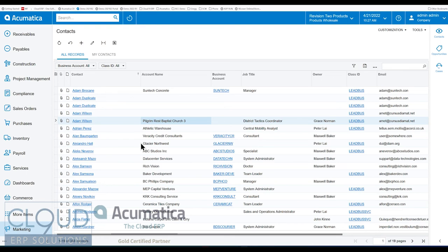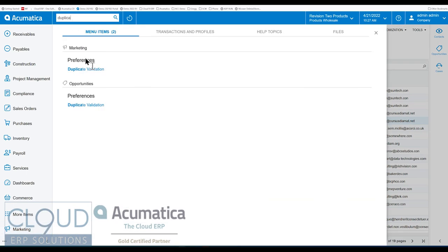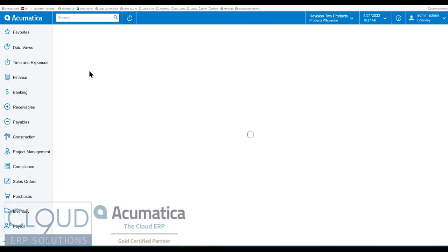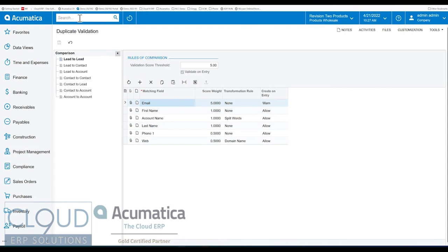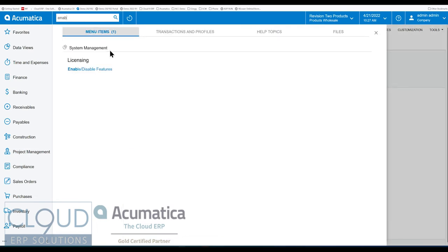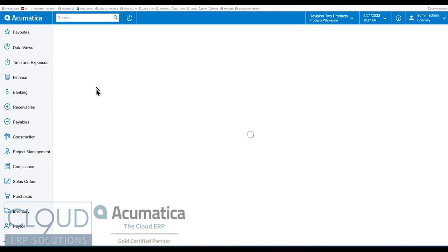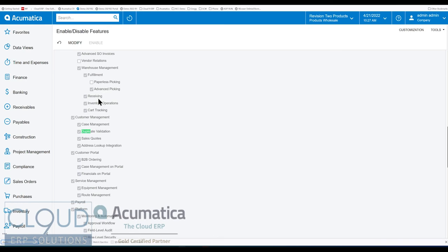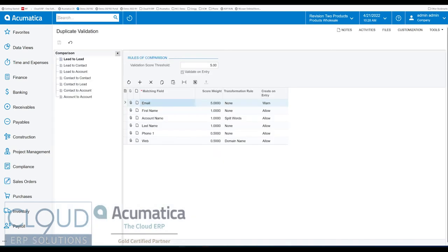So in Acumatica, there's an area, when enabled, called duplicate validation. And I say when enabled because you need to go into enable features to be able to enable this feature and turn it on. If I search for it, duplicate validation, it's under the Acumatica CRM system, the customer management, you see duplicate validation there. So you need that in order to proceed. But once we enable that, we can get to this screen, which is duplicate validation.